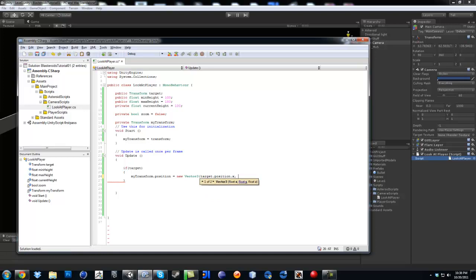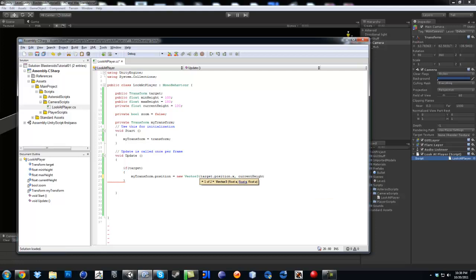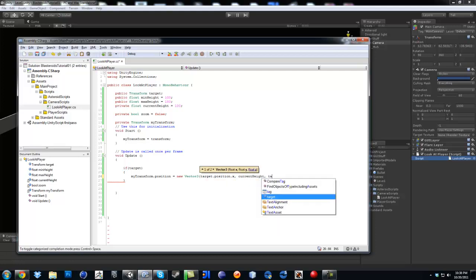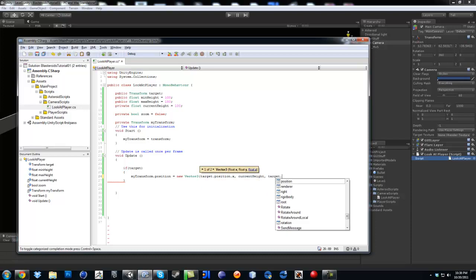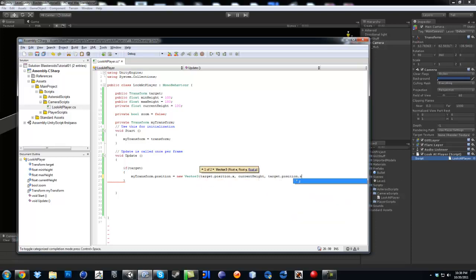Now, for going up and down we are going to use current height, and for the last one, for the z, it's going to be target position dot z.